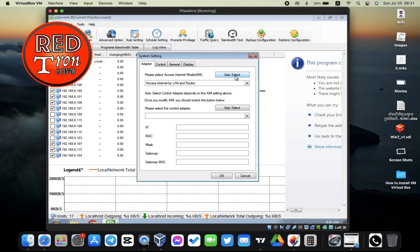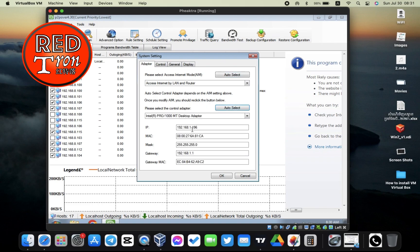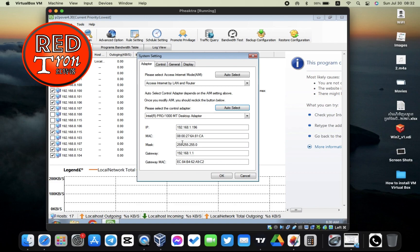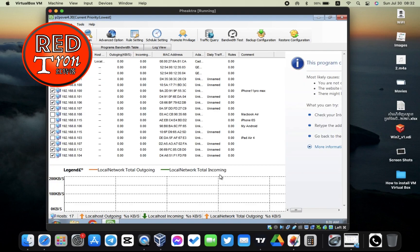I'm going to click on auto-select right here and it will select the access internet by LAN and router. Then we're going to reselect and auto-select to pick up the control adapter. I'm going to click on auto-select right here and it will pick up. Make sure that it actually shows the IP address, MAC address, mask, gateway, and gateway MAC. All of these columns have to be displayed, or else your adapter is configured wrong and you cannot possibly scan the network at all.